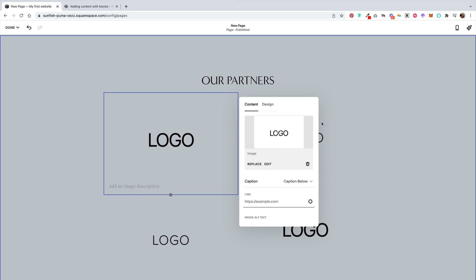So as you can see, there are several ways you can add collection items in Squarespace depending on your need and use case.